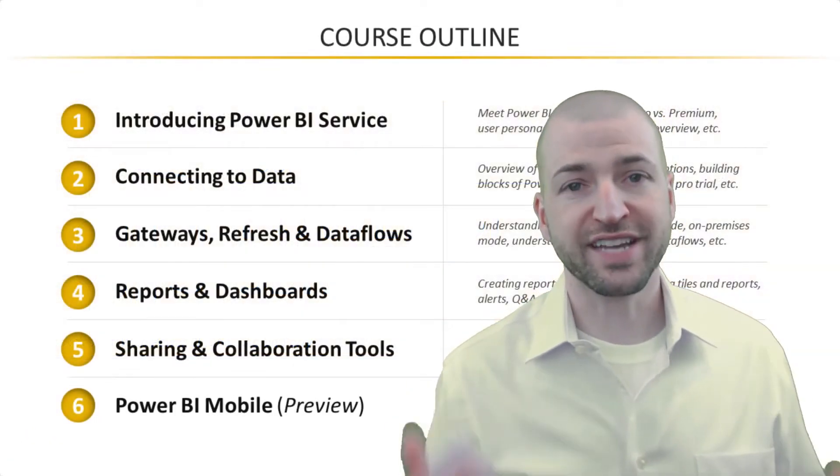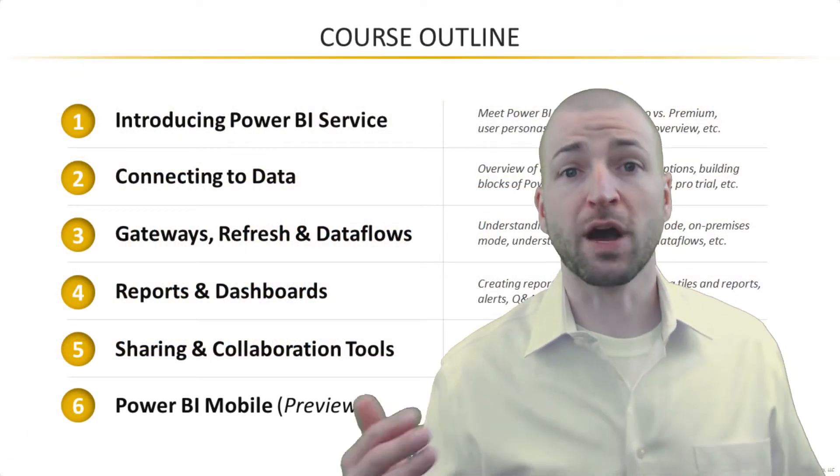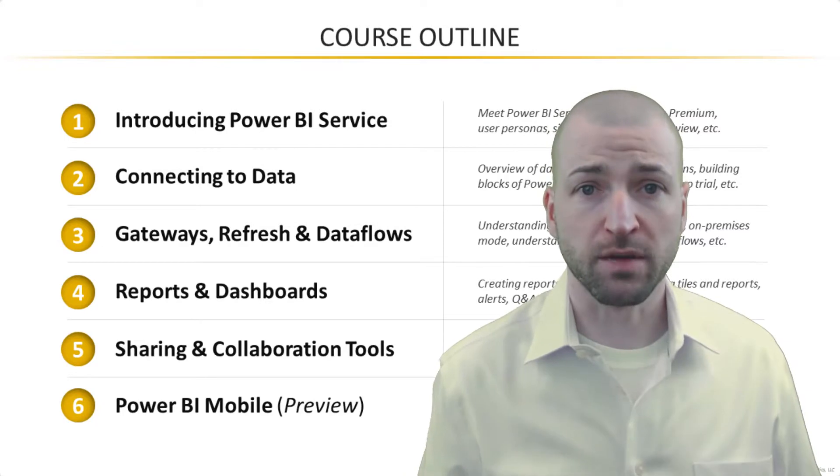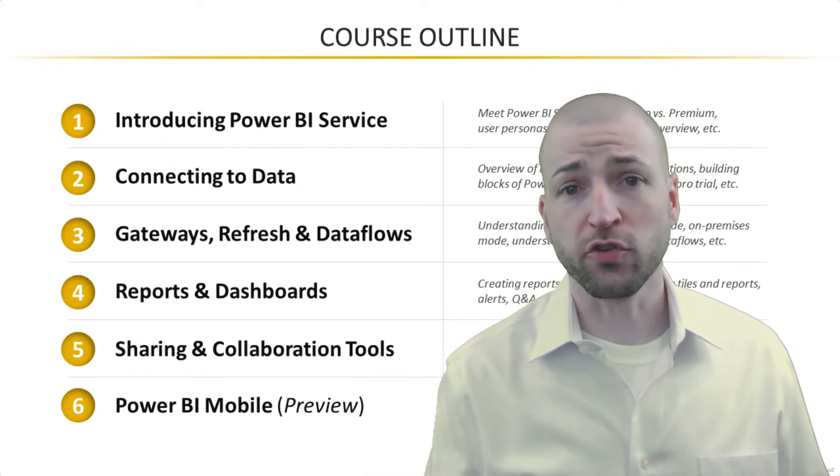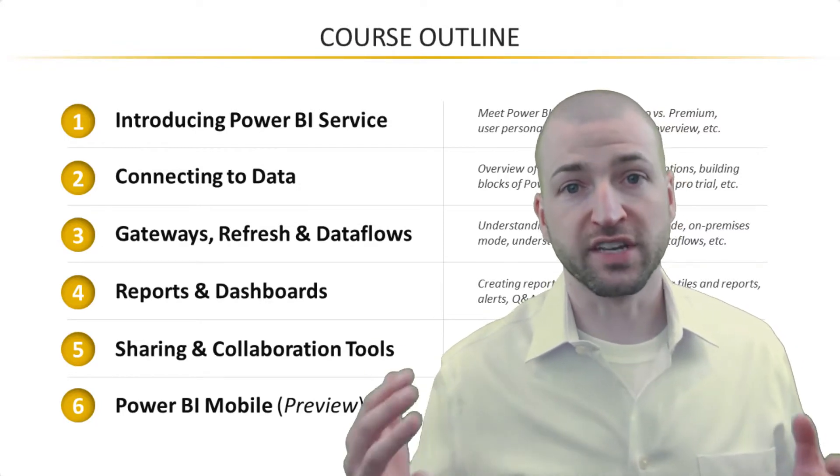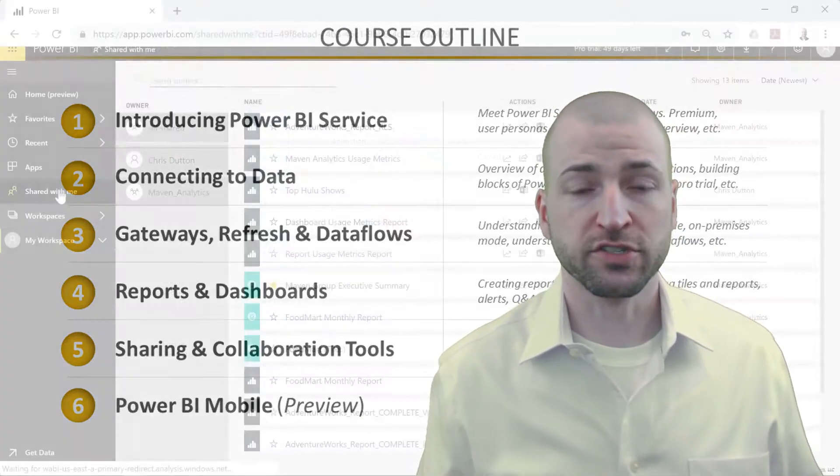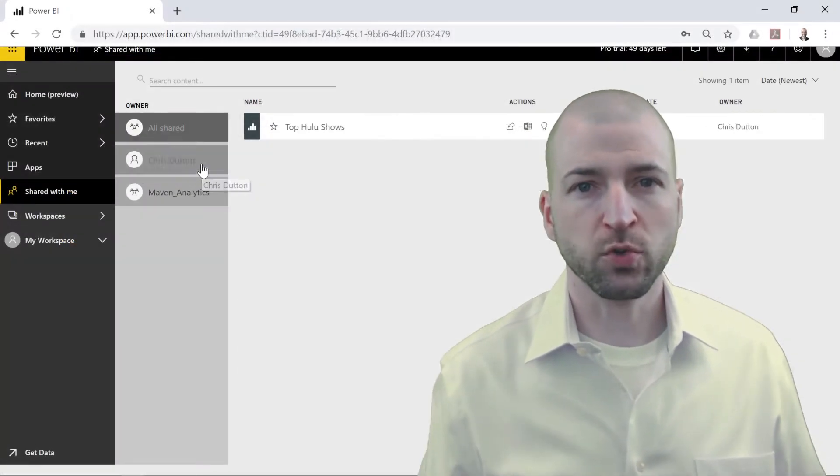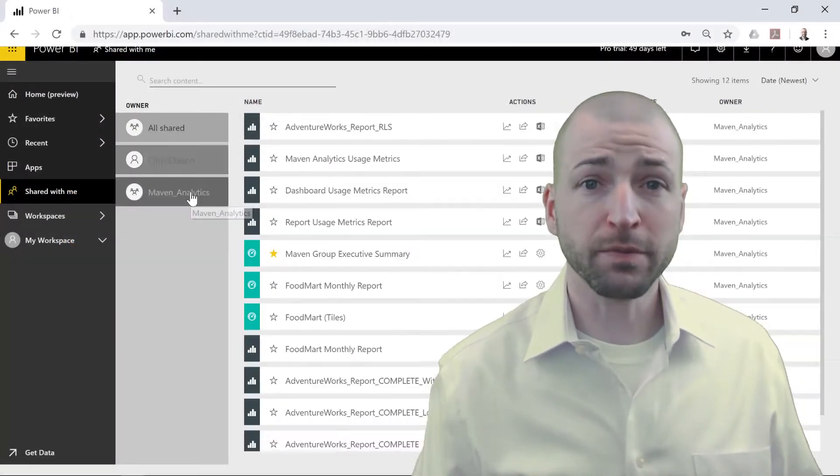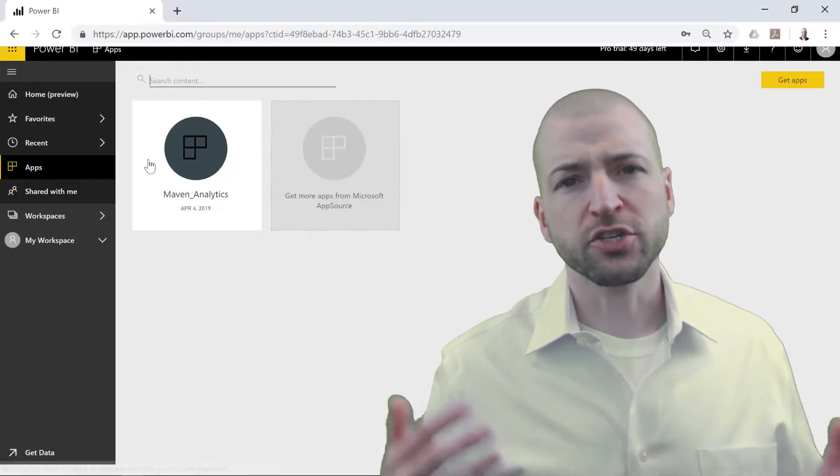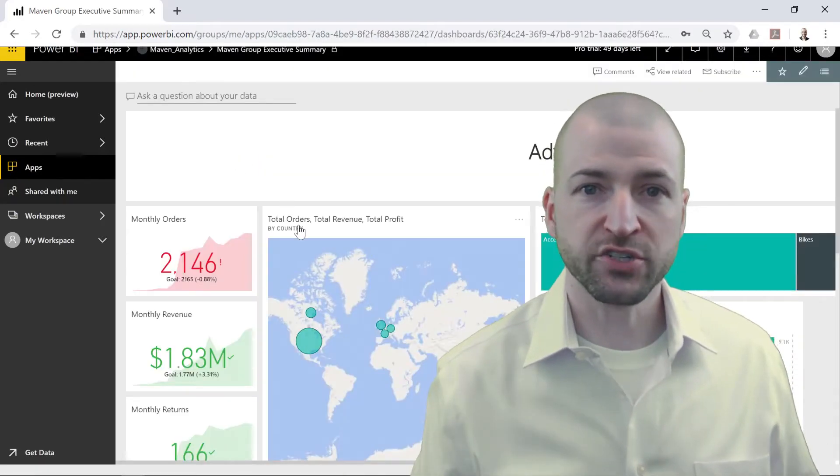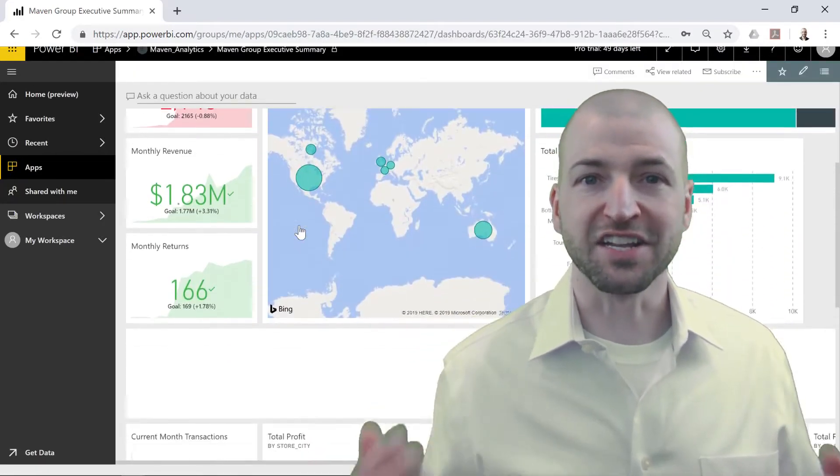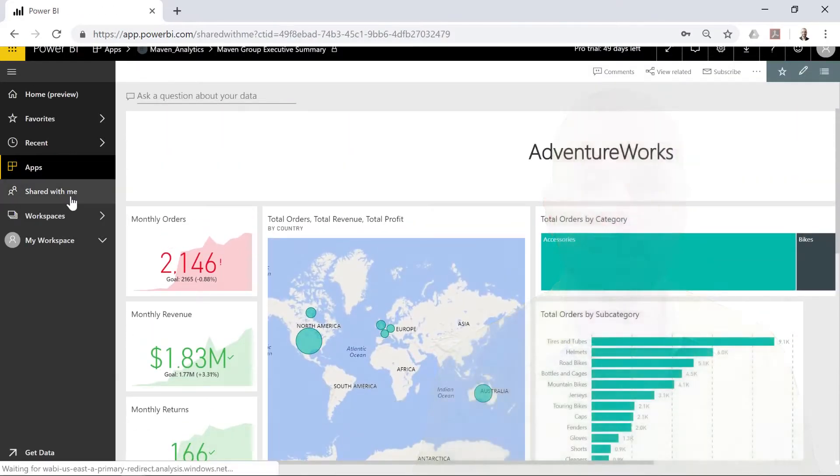This course is intended to pick up where we left off with Power BI Desktop. So, instead of creating new data models and dashboards, here we'll explore tools to publish our reports to the cloud, share with our teams and organizations, and collaborate in real time.